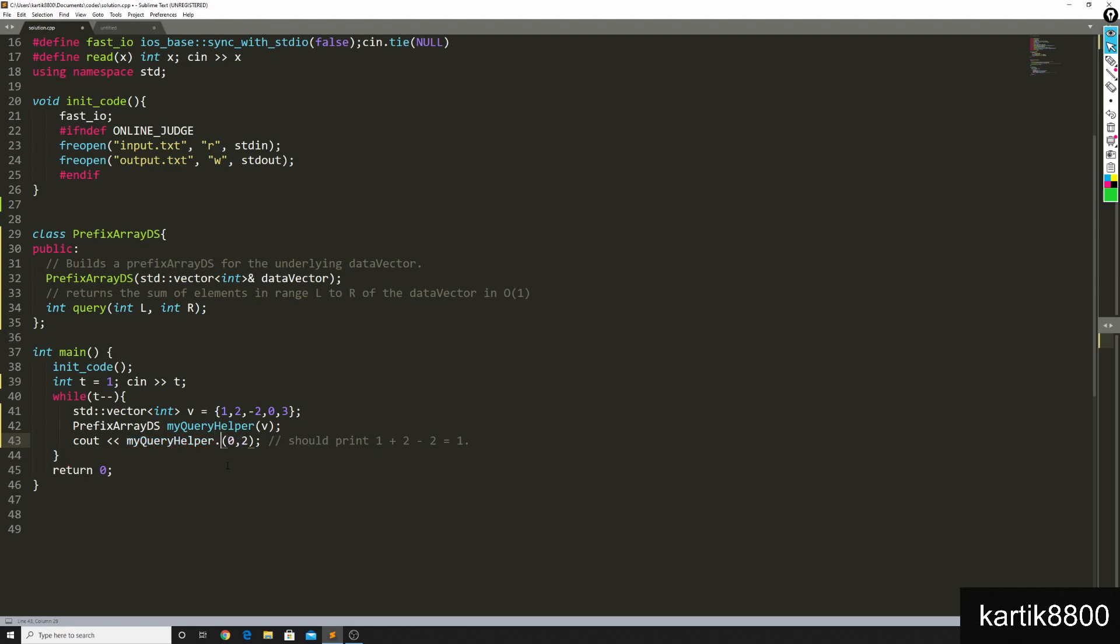Hey, tell me what is the sum in the range 0 to 2? And it should print 1 as per this vector.